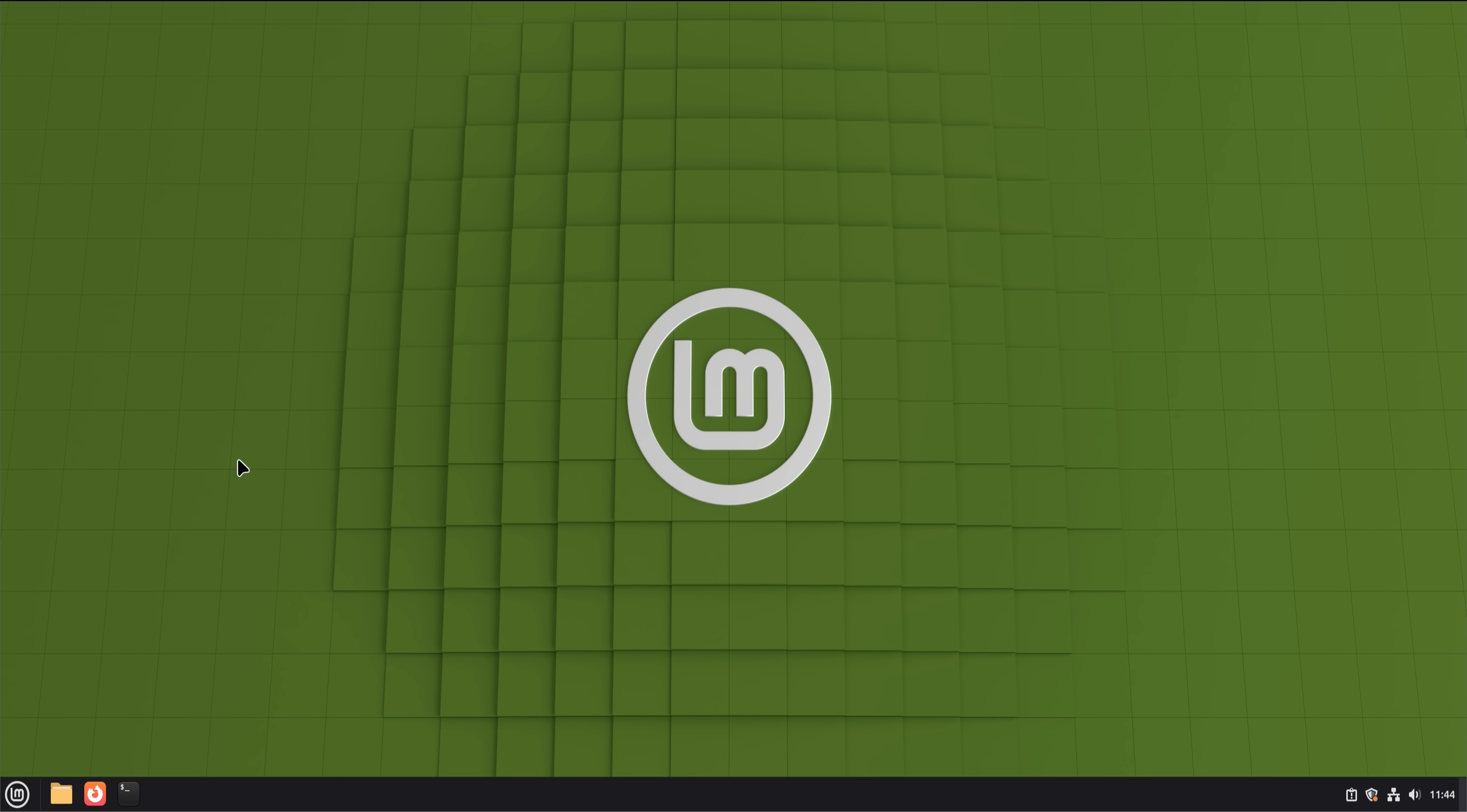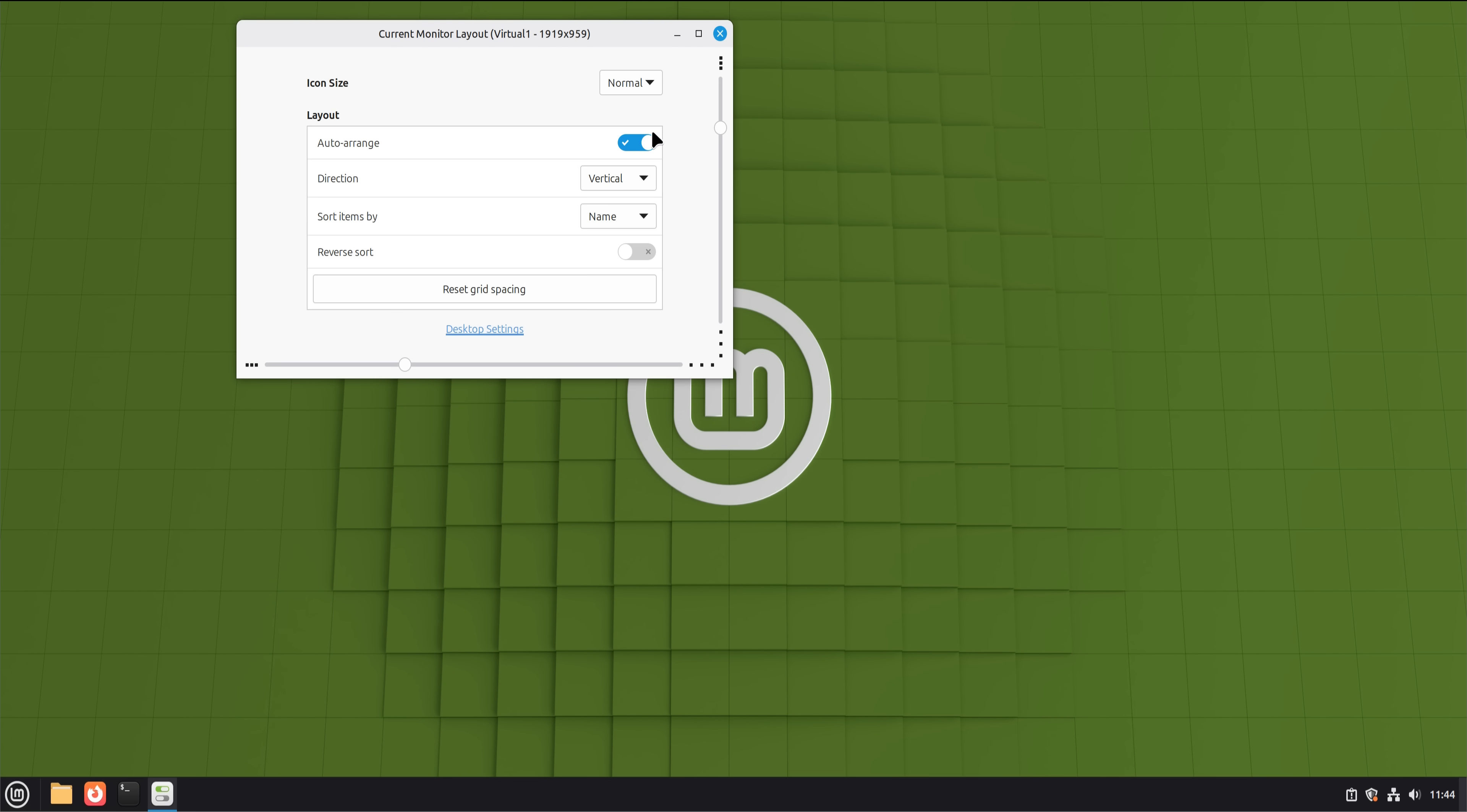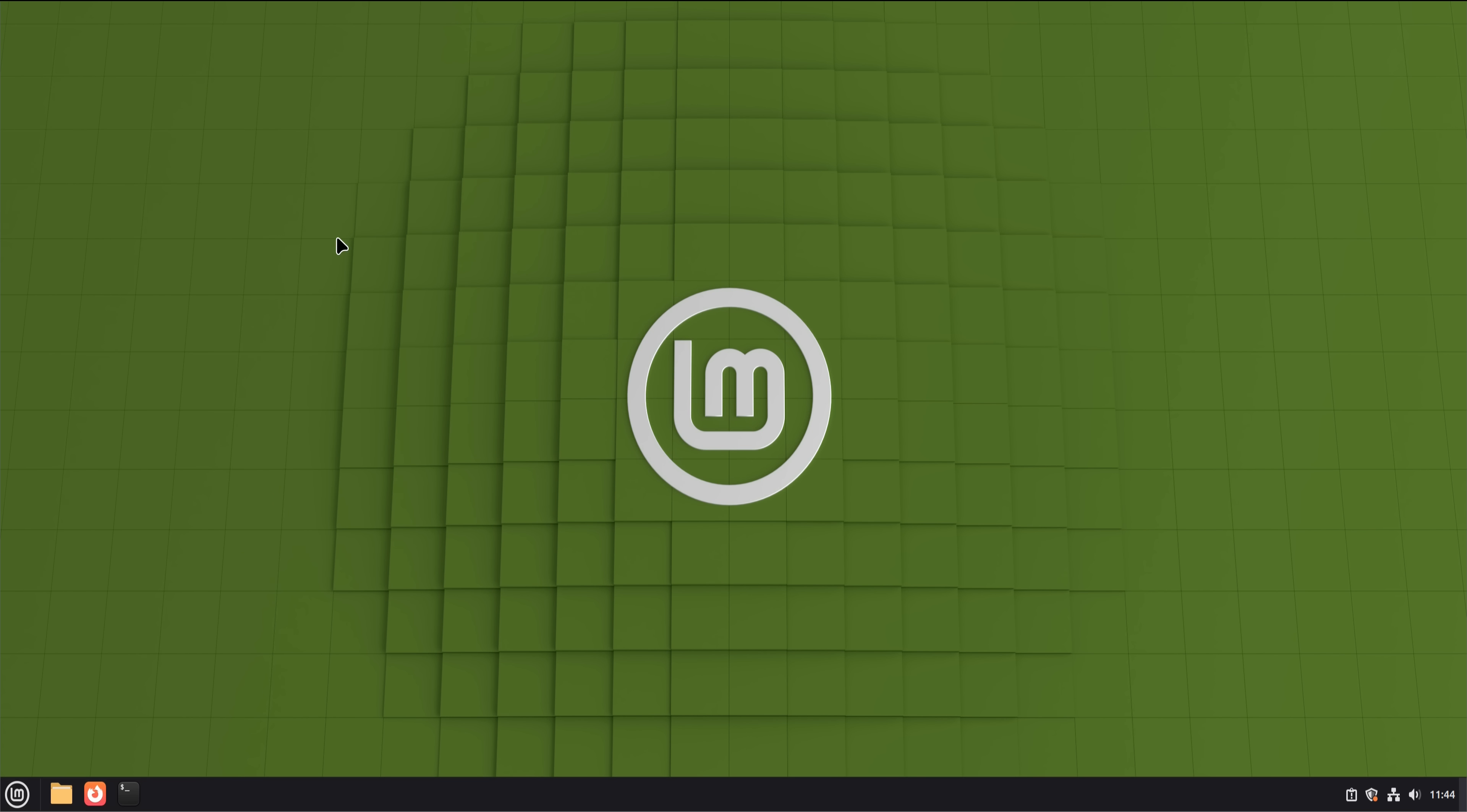Linux Mint has a reputation for being calm, predictable, and friendly to people coming from Windows. Cinnamon looks familiar, the system doesn't fight you, and most importantly, Mint values stability over shiny new features. That made it the perfect candidate for a six-month, Linux-only experiment.